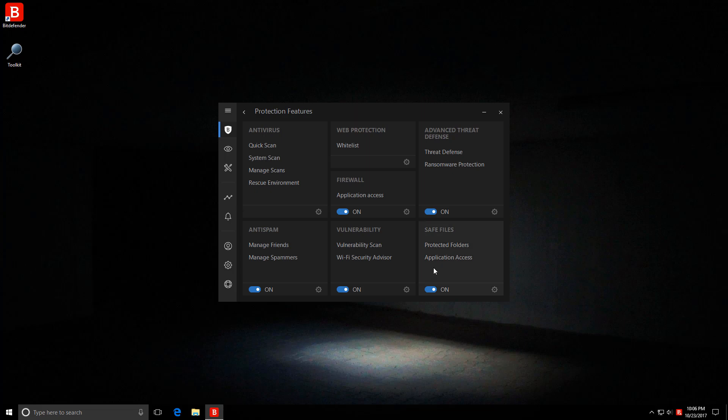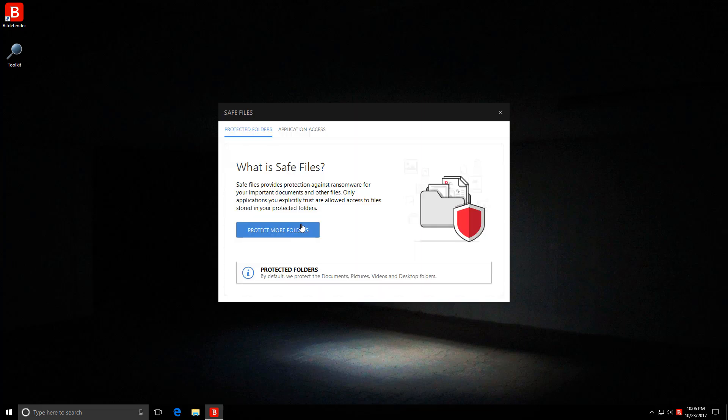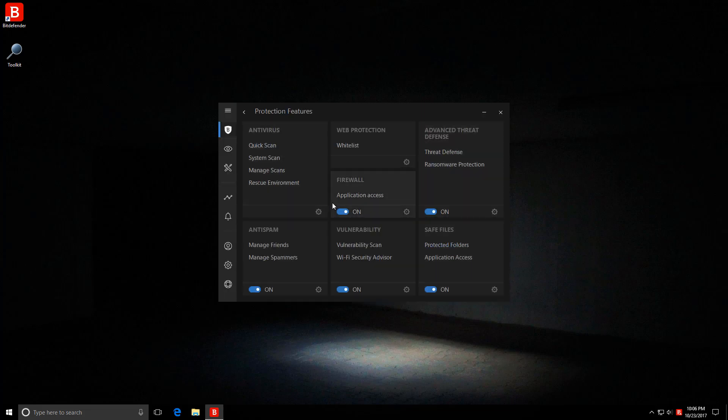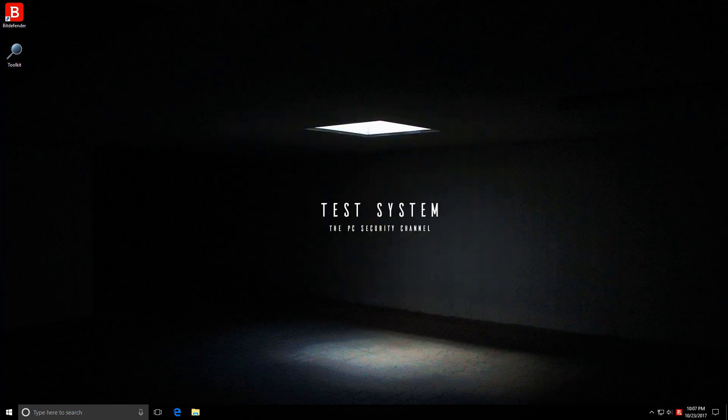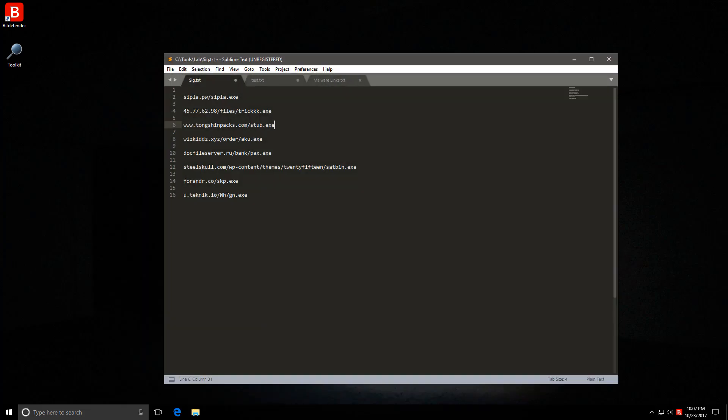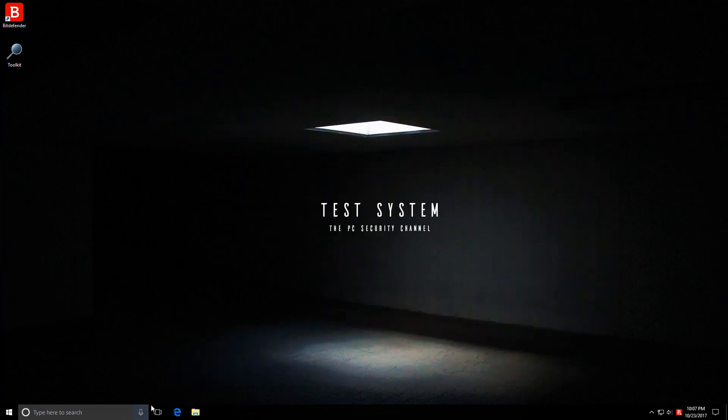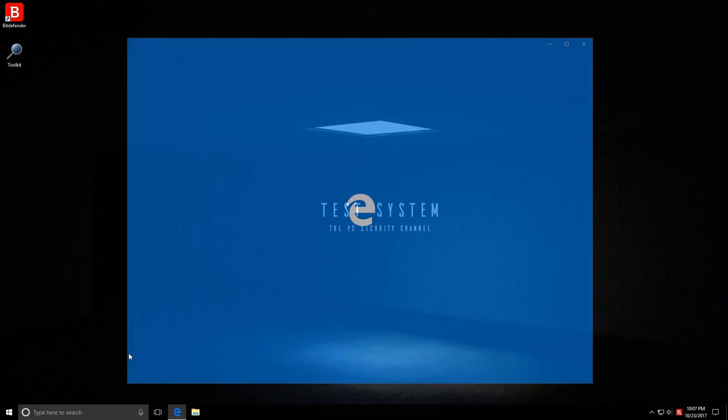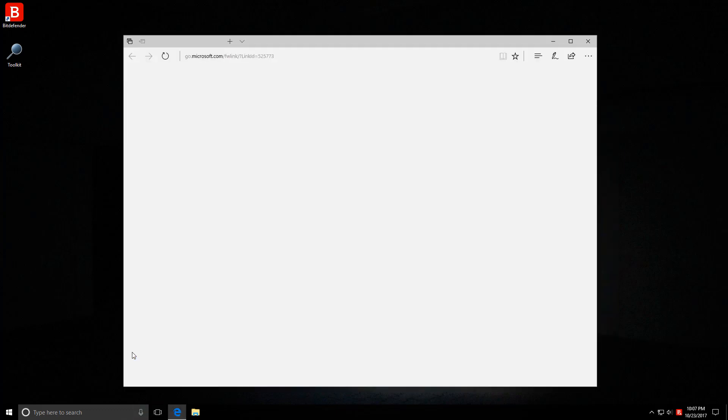We do have protected folders as a lot of modern products do to safeguard certain specific data against ransomware. Bitdefender, I believe, have also improved their ransomware protection module. So we'll see how that works out in this test.